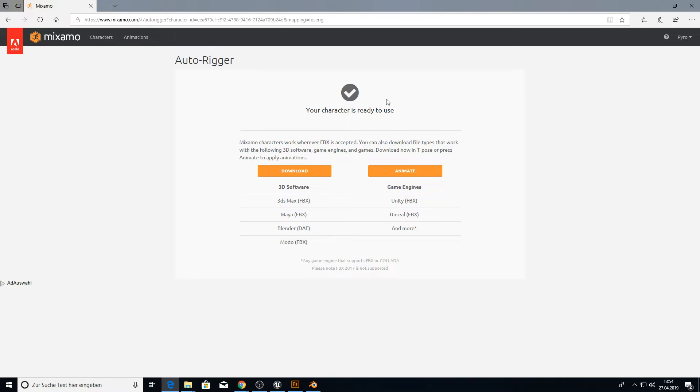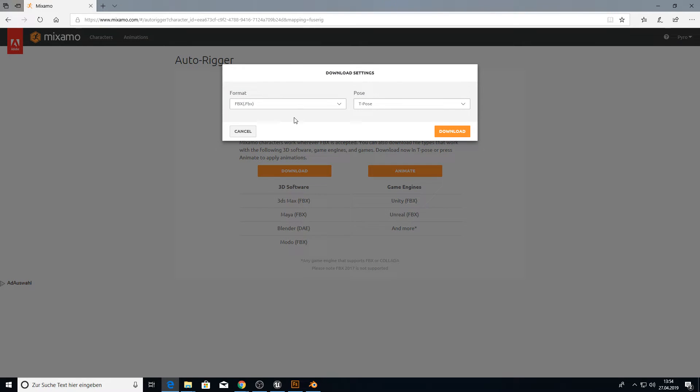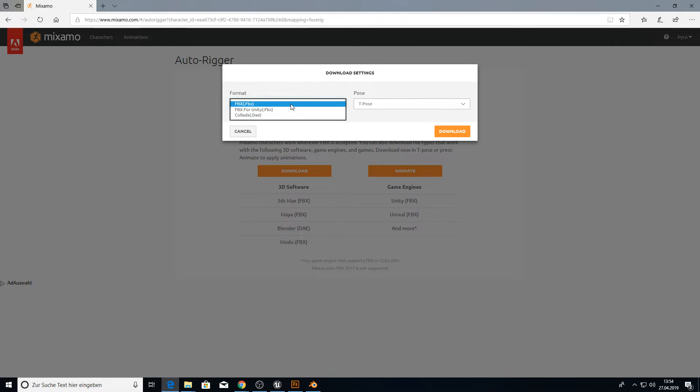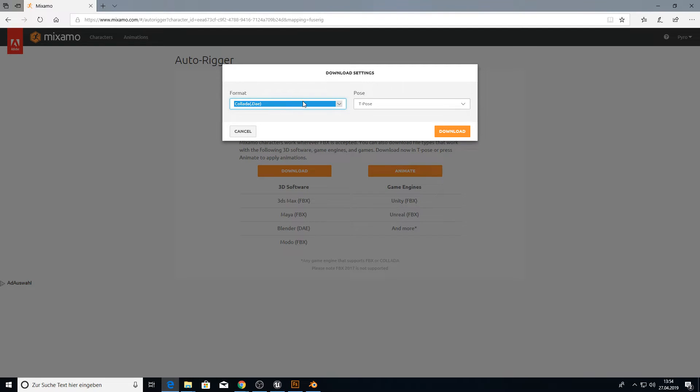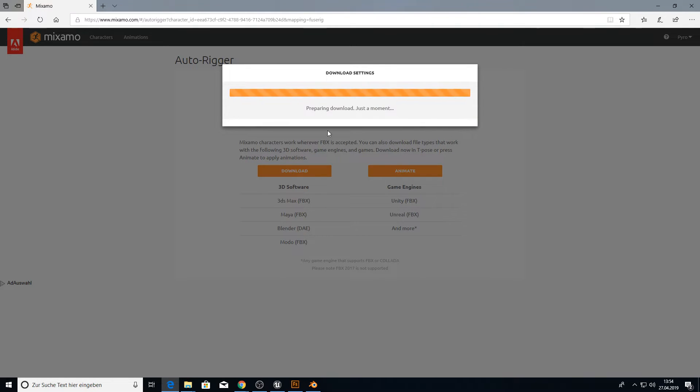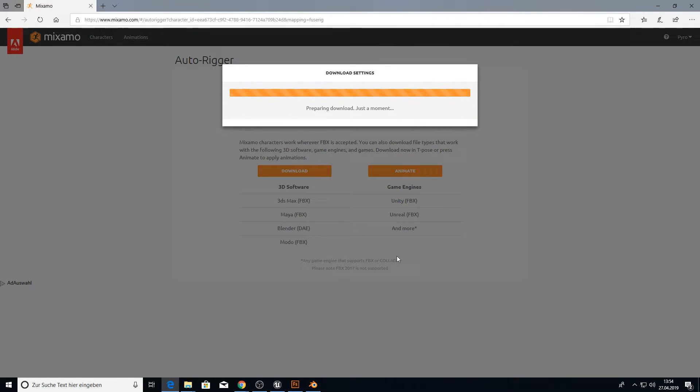You only can have one character in Mixamo at a time. So you always need to use this character. So let's click here on Collada. Just pick this format here and the T-Pose. And let's download this.